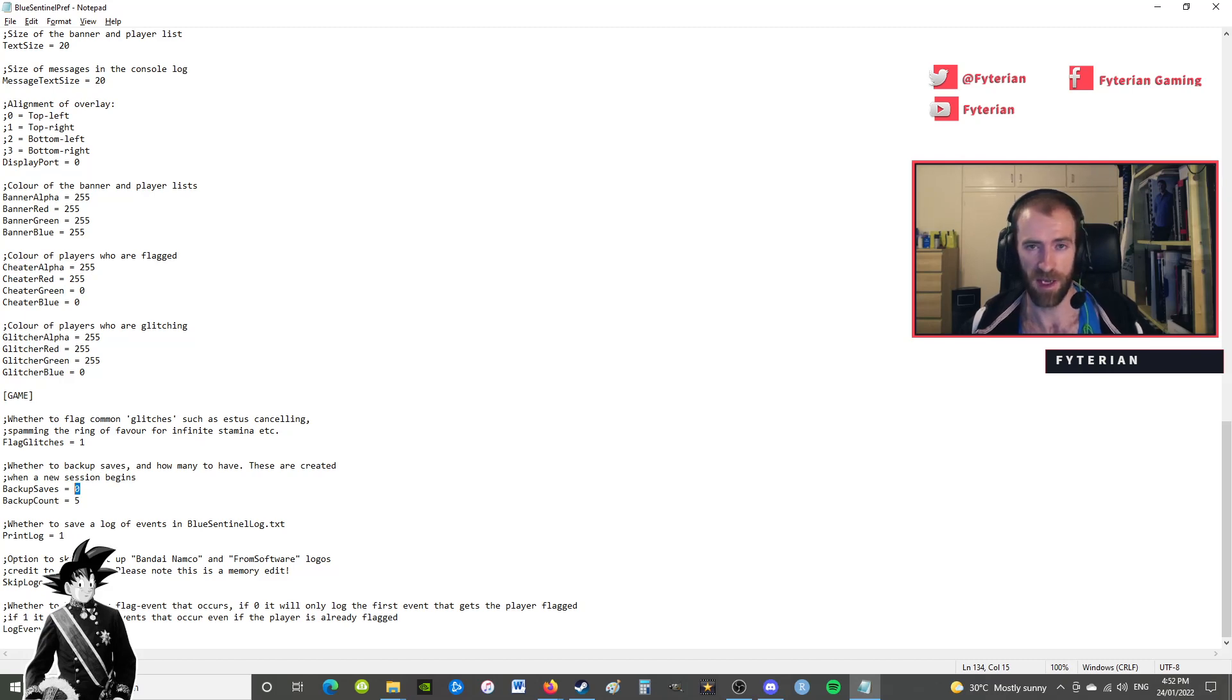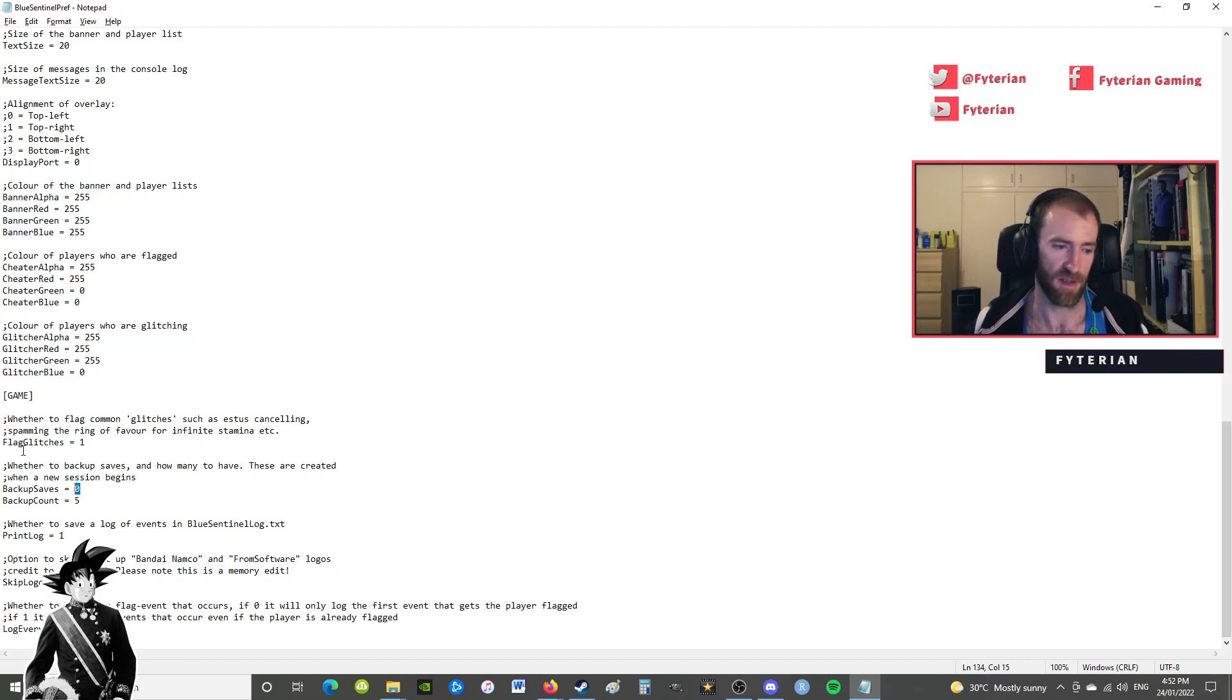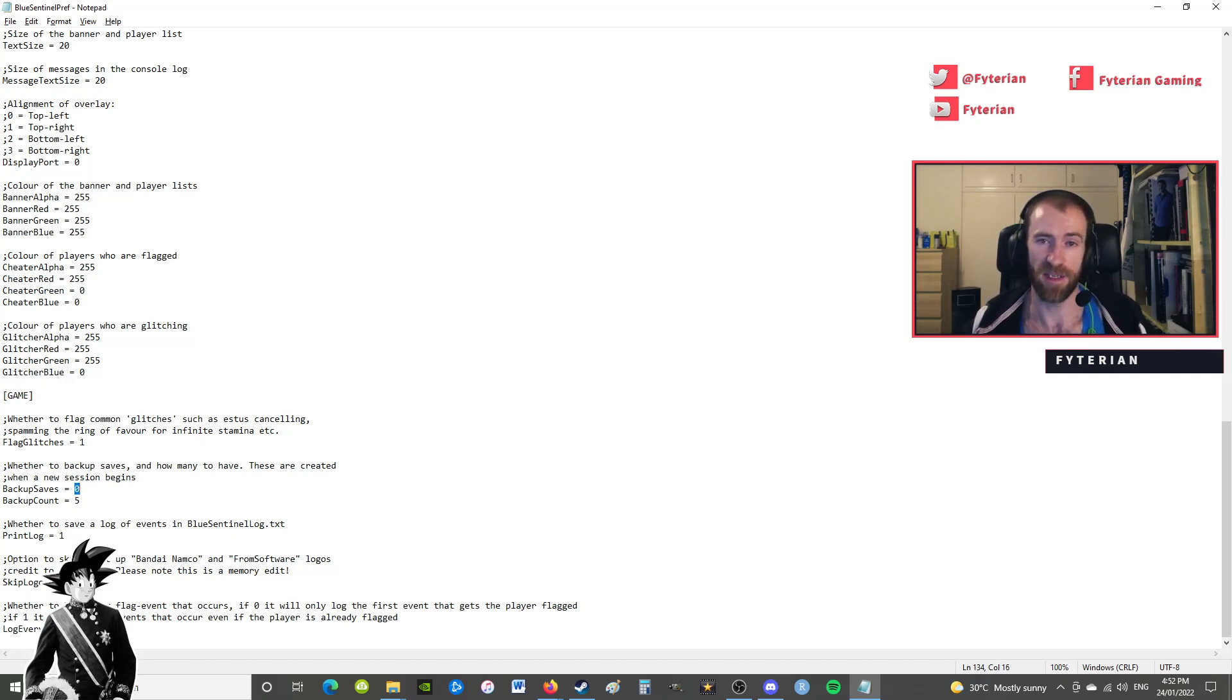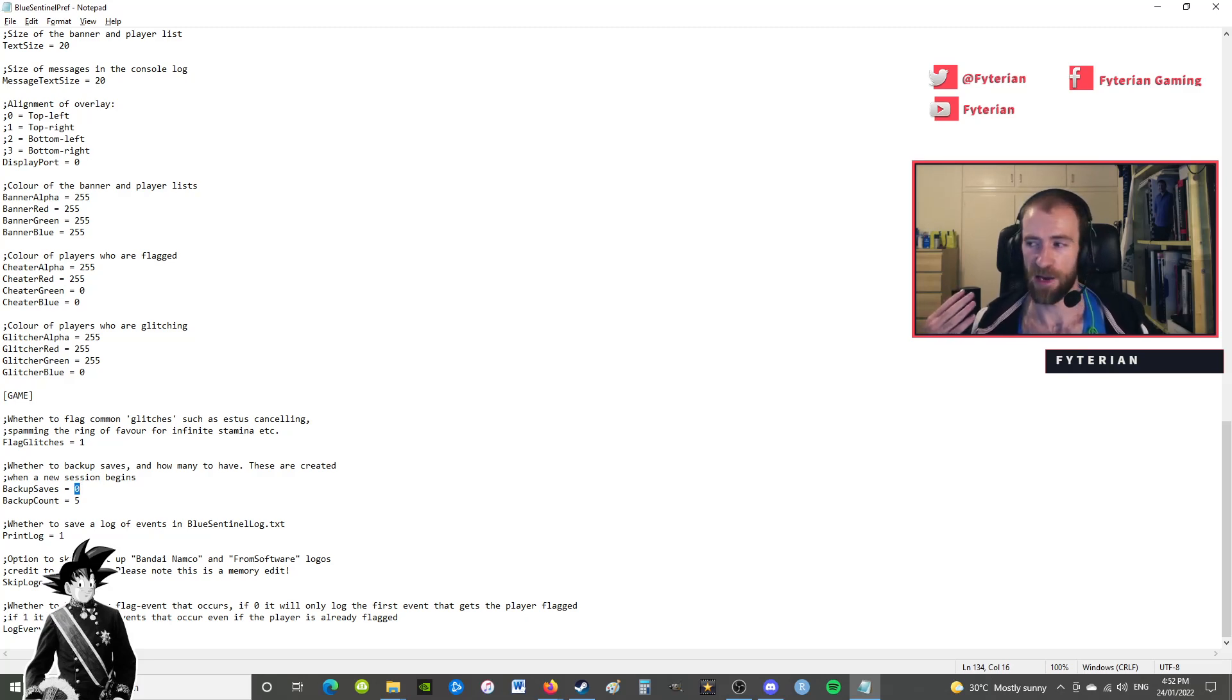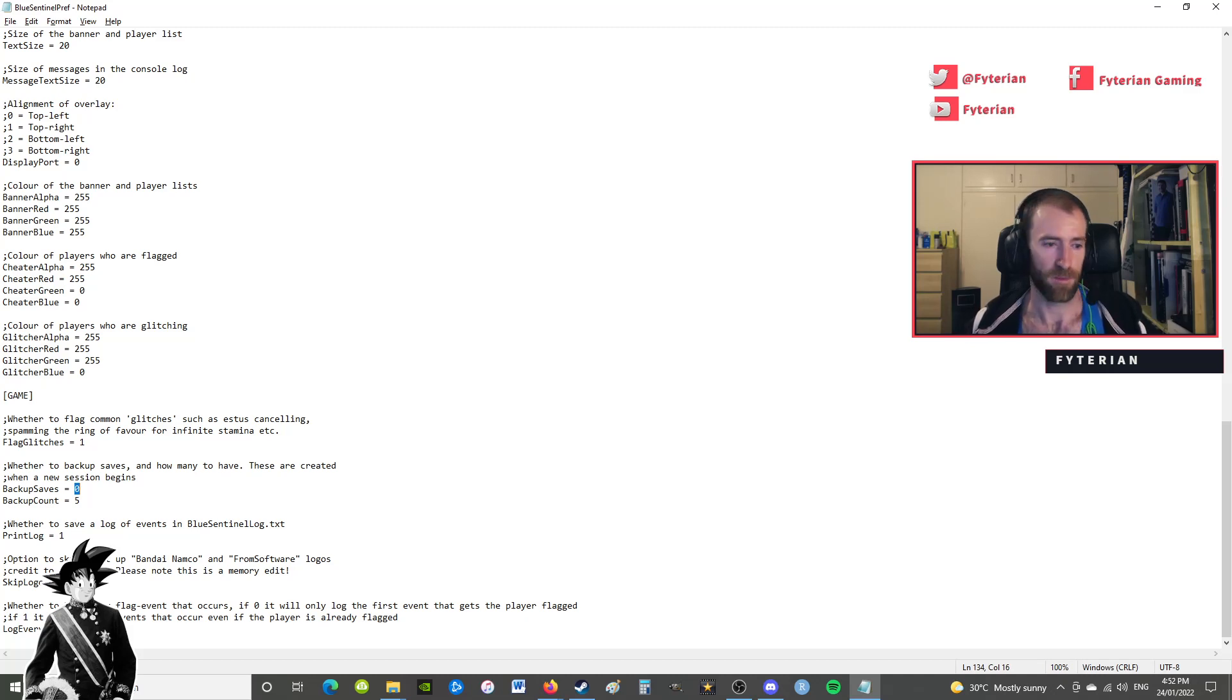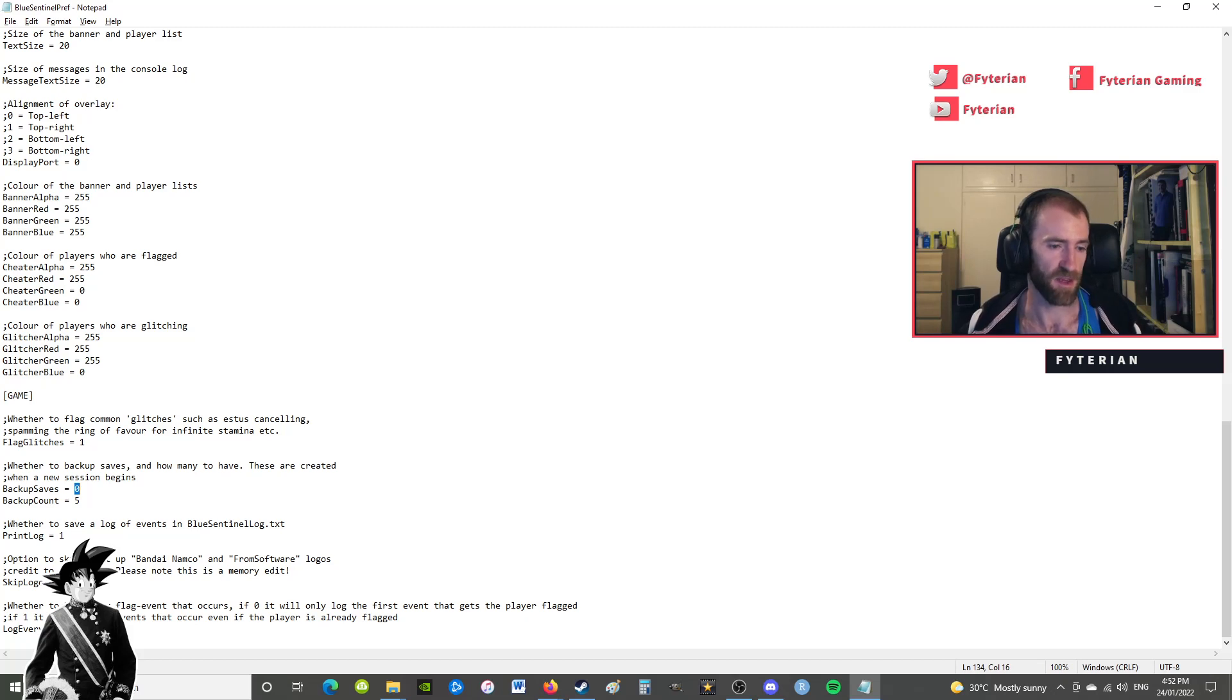And then also making backup saves every time a new session begins is automatically set on with a one. I changed that to a zero because I manually backup my saves and I don't need the mod to do that for me. But if you don't back up your own saves, I suggest leaving that set to one, because if something bad does happen you want to back up so you don't lose everything. And this just goes beyond cheating - I recently had a friend whose computer crashed itself and he lost everything. This way, if you have a backup save you stored externally, you can reload that and you won't lose everything.